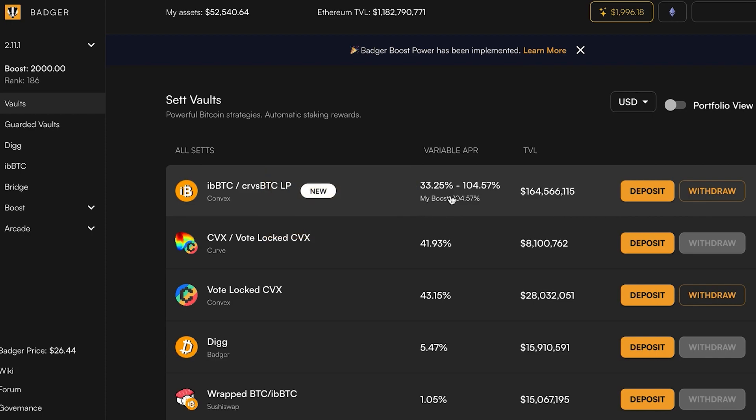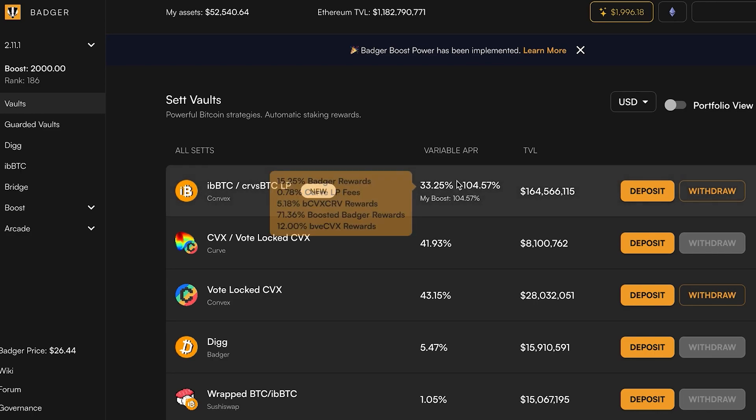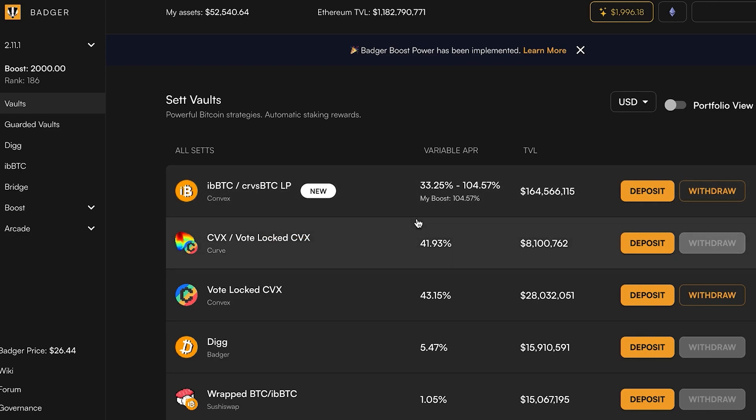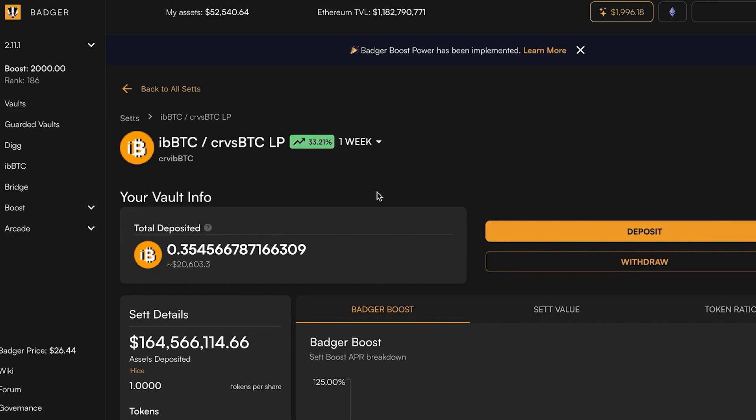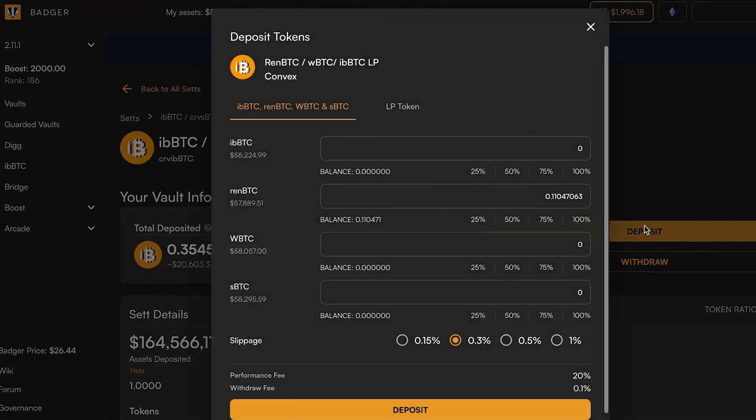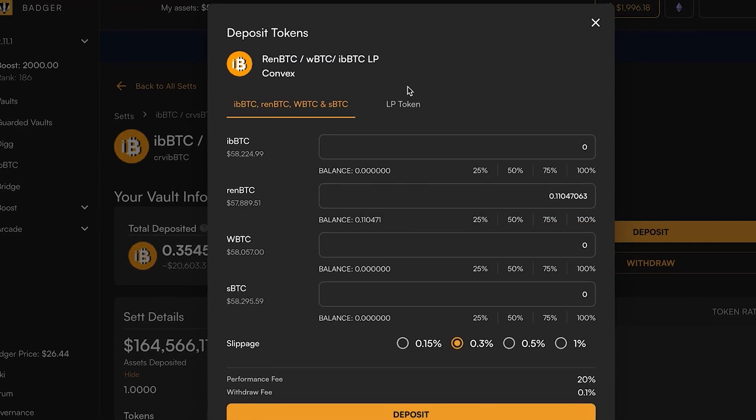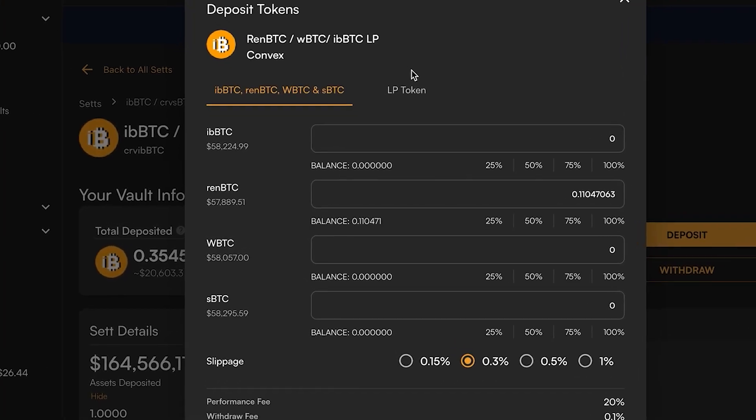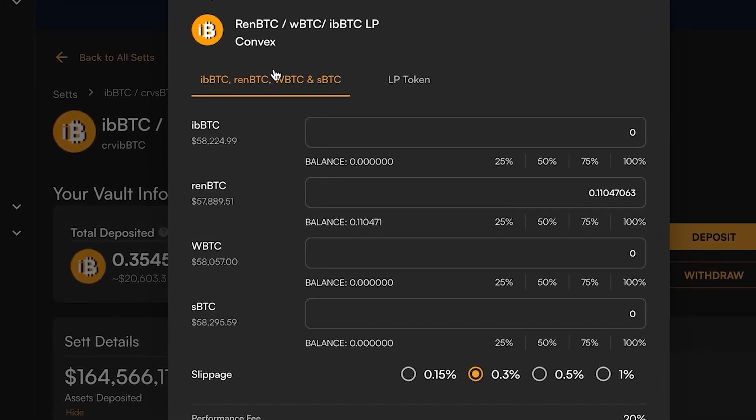So a bunch of rewards in exchange for providing your BTC liquidity to this curve pool and then depositing that on Badger. If we click in and click deposit, you can see in detail more what's going on here.